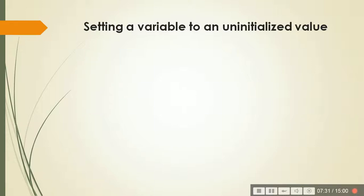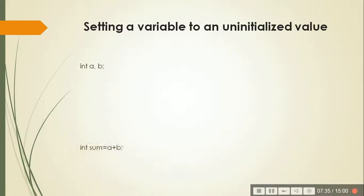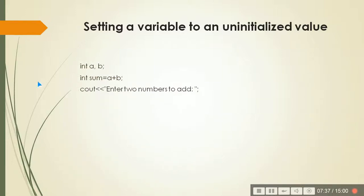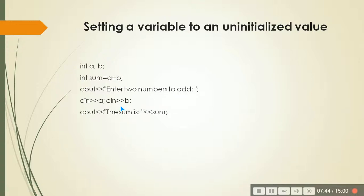Then setting a variable to an uninitialized value. You have certain thing like sum is equal to a plus b. But a plus b, a and b is not yet known. It will come in this line. So what will happen to the program? Nothing is going to be seen at sum. It will be a garbage value.